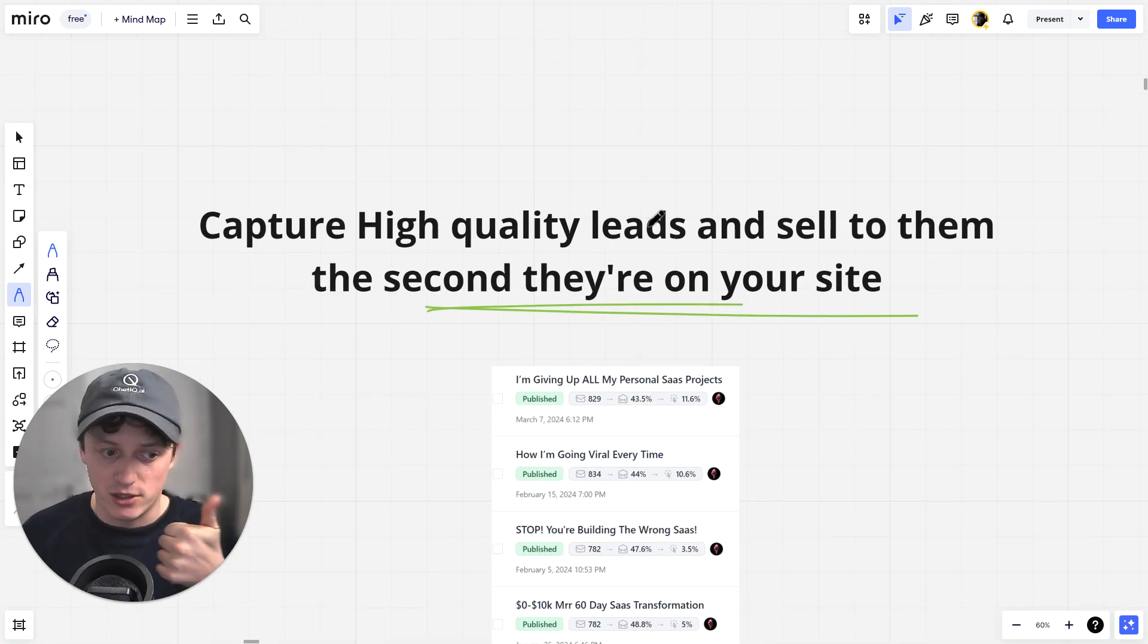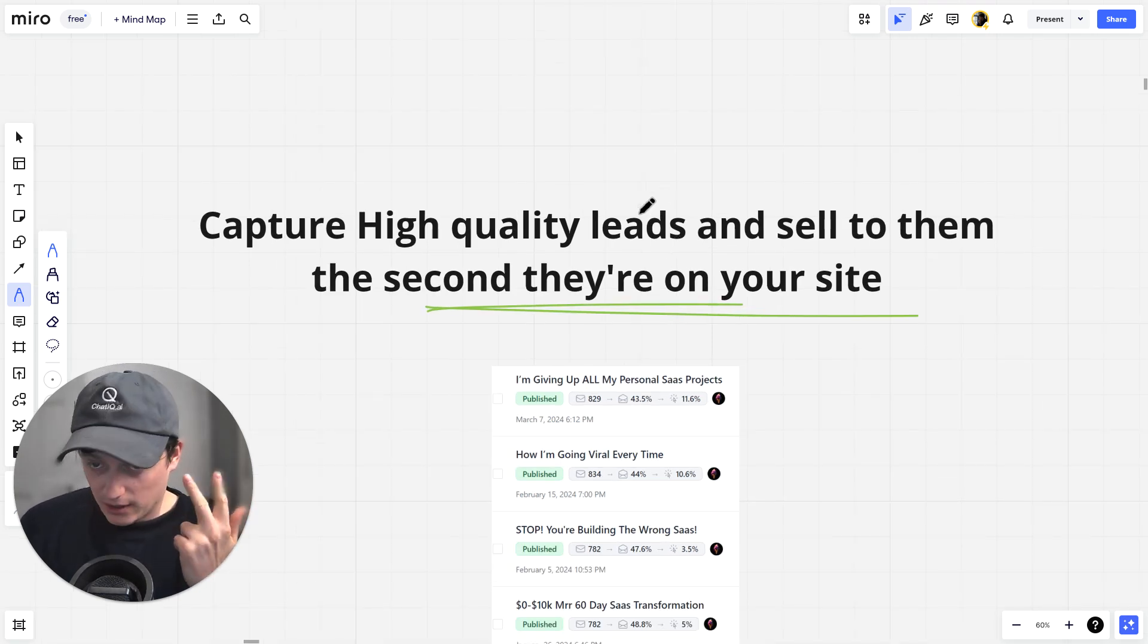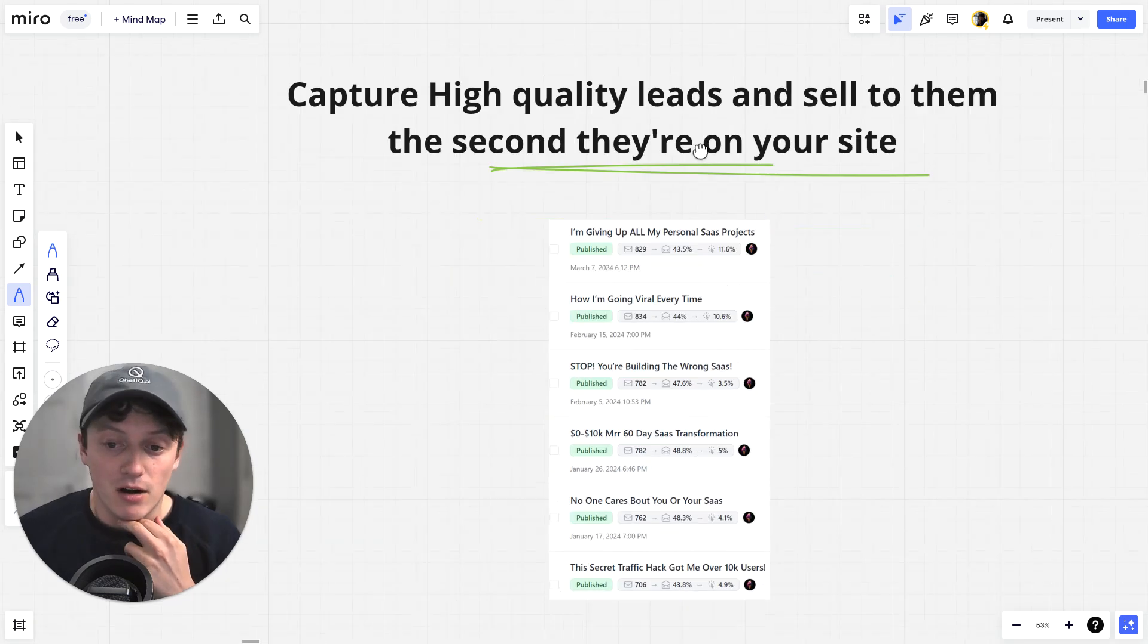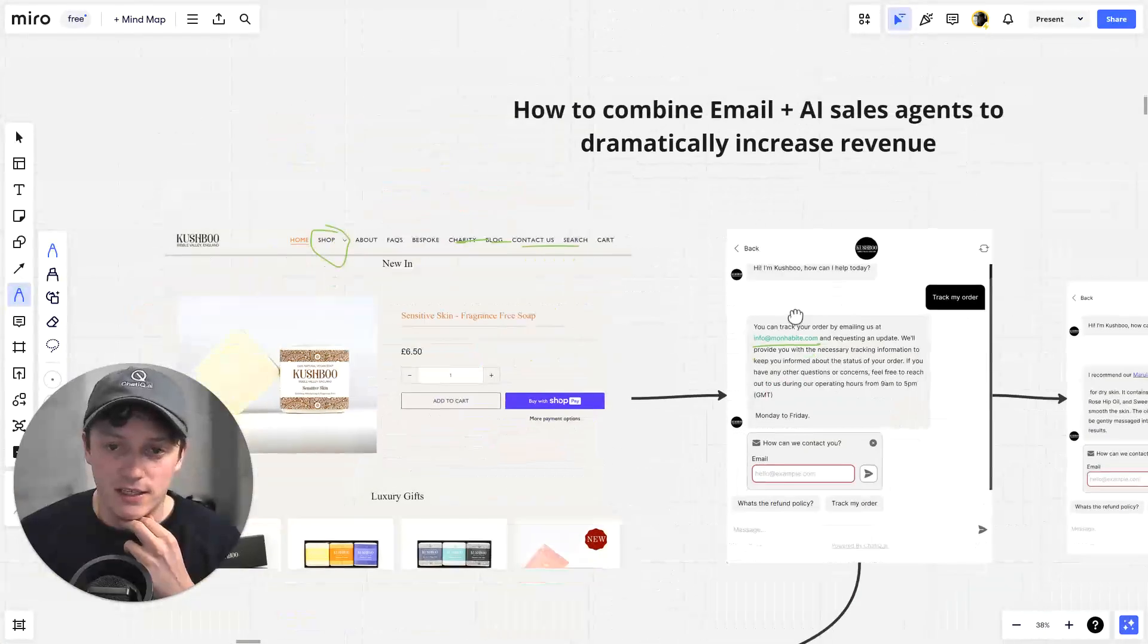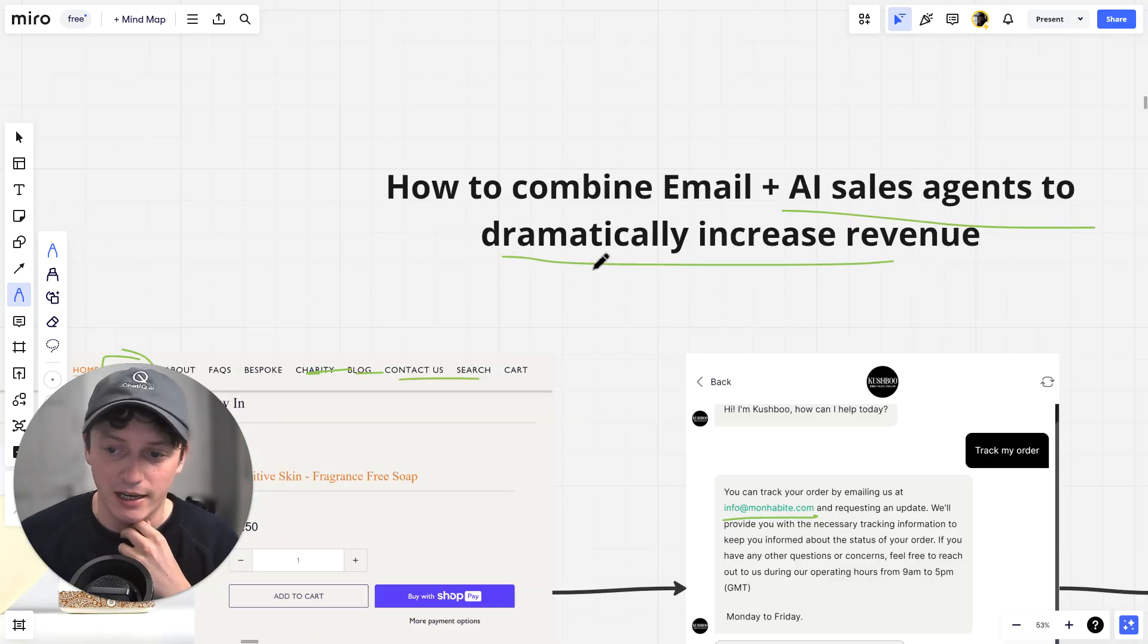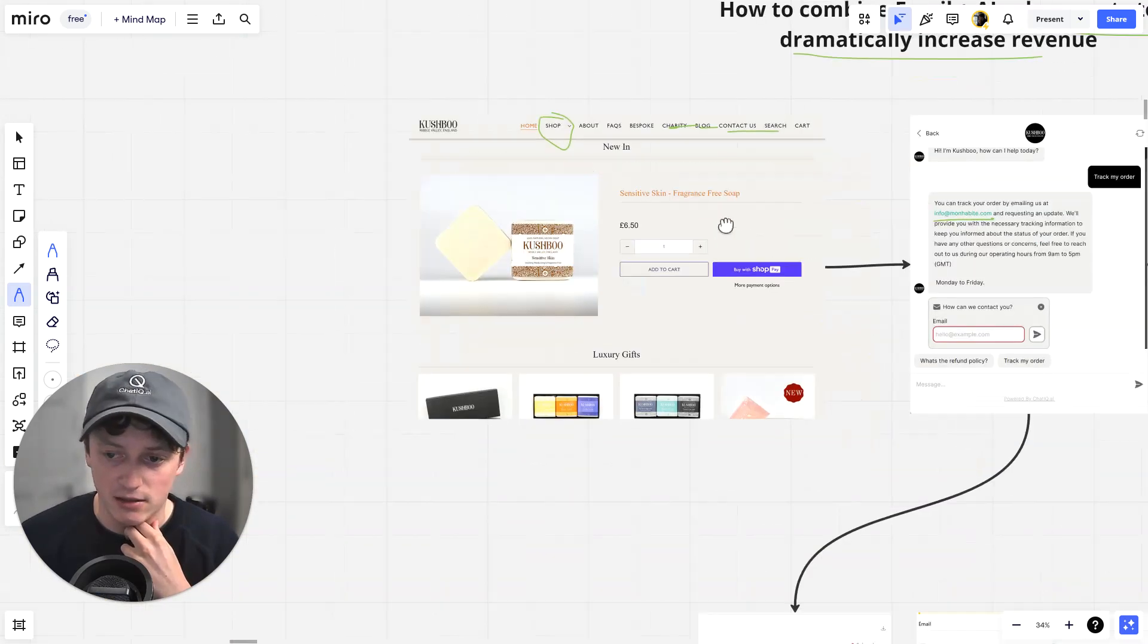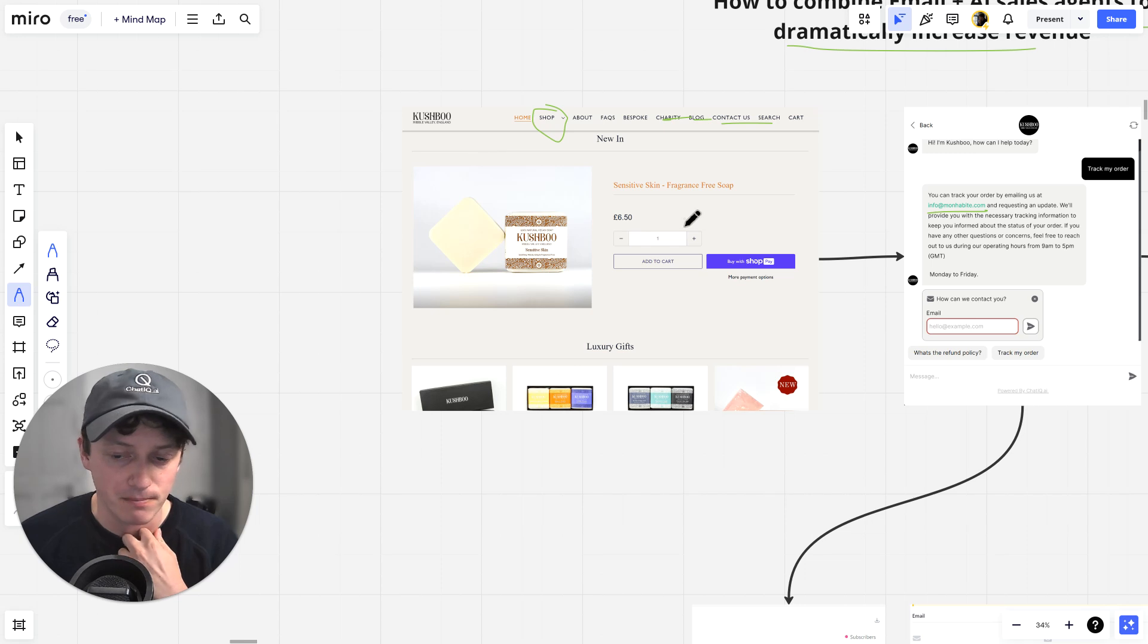So we're going to answer all of their questions in the first five minutes. We're going to recommend them products. And we're going to get them into an email marketing flow. So this is how we can combine email and AI sales agents to dramatically increase revenue using a single line of code on our landing pages.